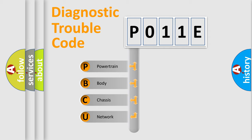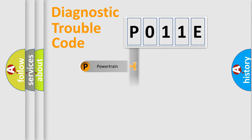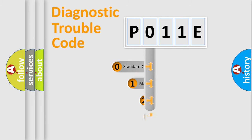We divide the electric system of automobile into four basic units: Powertrain, Body, Chassis, Network. This distribution is defined in the first character code.